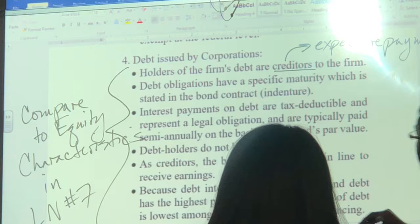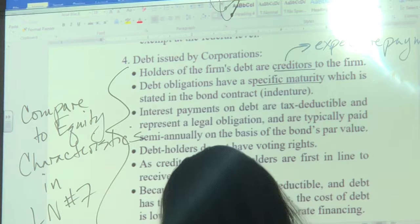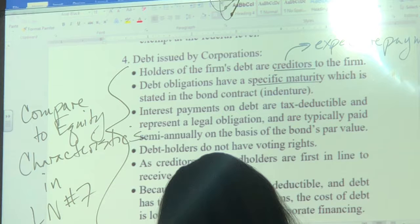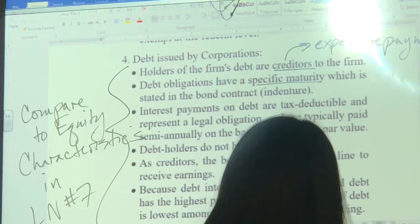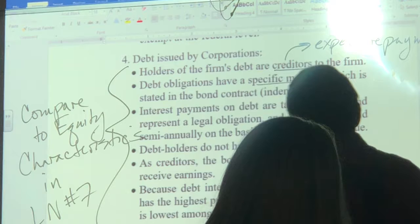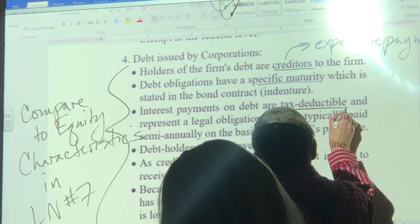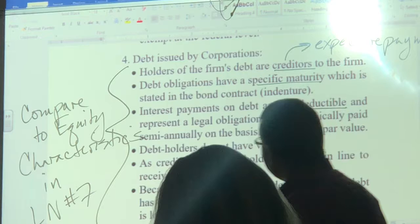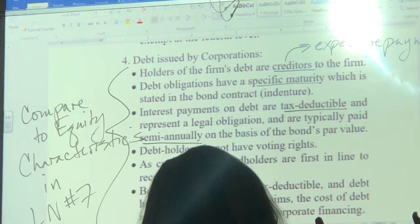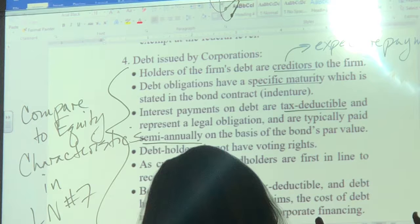Debt obligations have a specific maturity stated in the bond contract, also referred to as an indenture — similar to indentured servants, where a contract bound someone to years of servitude. Interest payments on debt are tax deductible and represent a legal obligation, typically paid semi-annually. By contrast, dividends paid on stock are not a legal obligation, decided by the board of directors, not tax deductible, and are typically paid quarterly rather than semi-annually. Debt holders do not have voting rights.